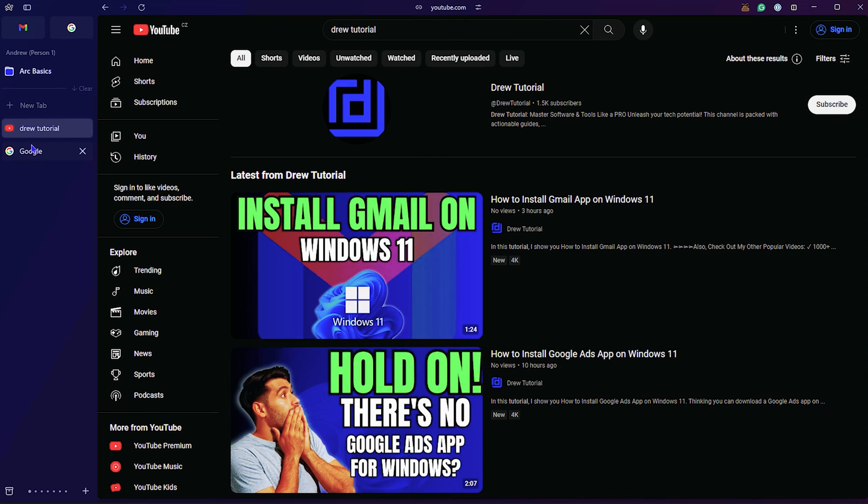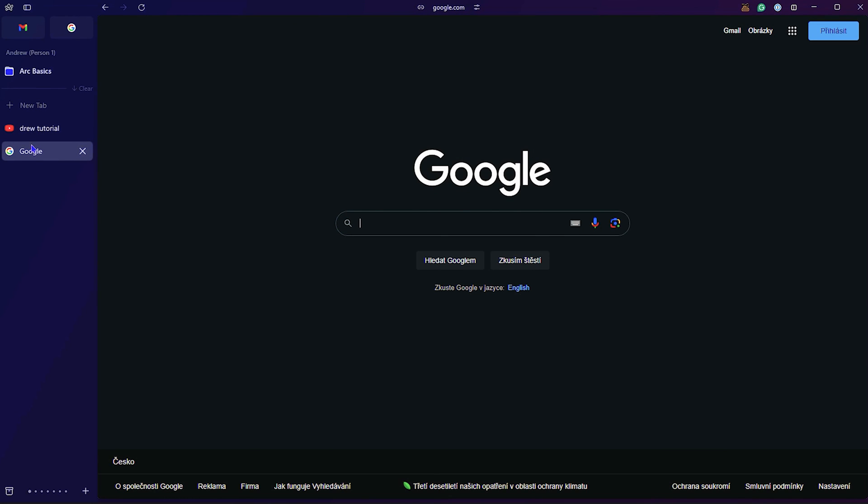And that's how easy it is to basically add a new tab within your ARC browser.